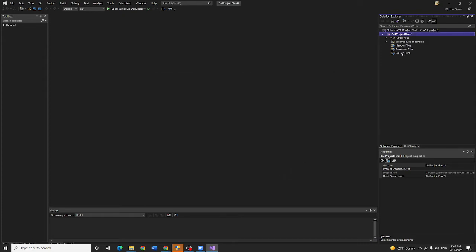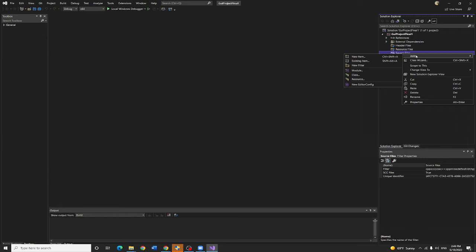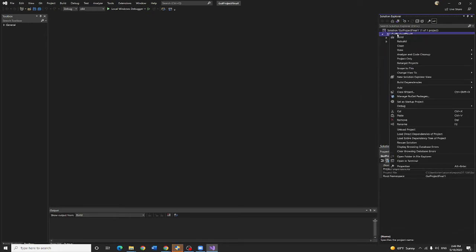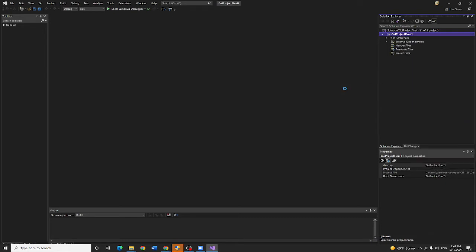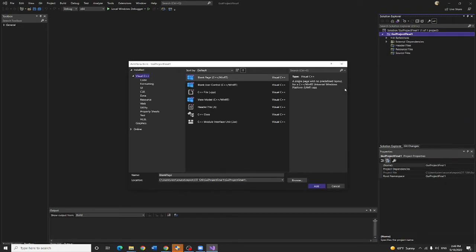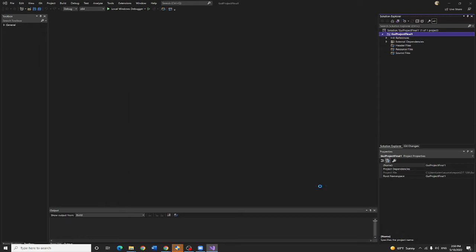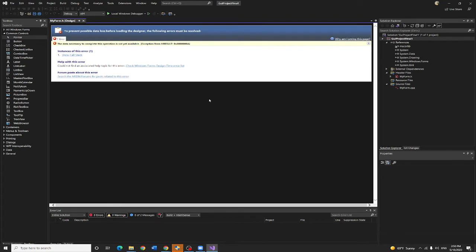Now I need to add a new item here. I want to add - so here I want to add a new item. I want to select user interface, window form. Click it. You are going to close the thing.